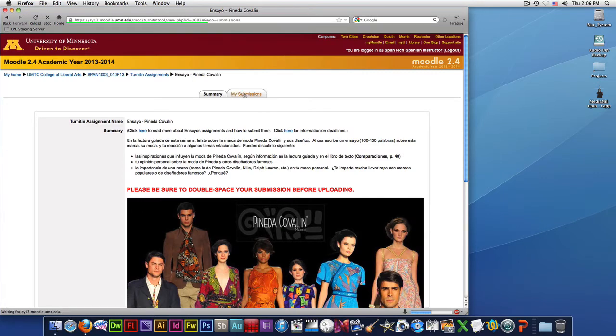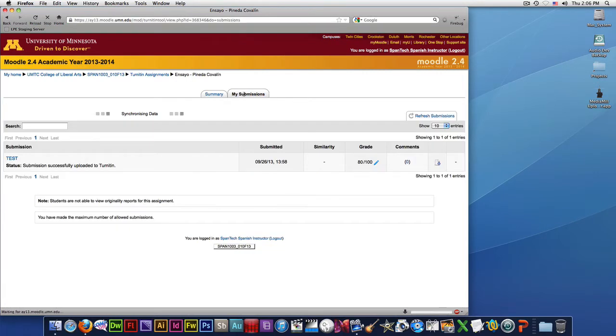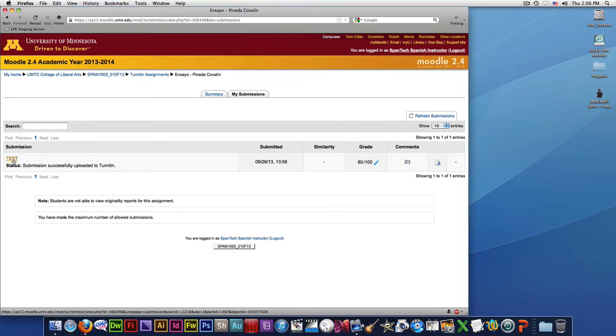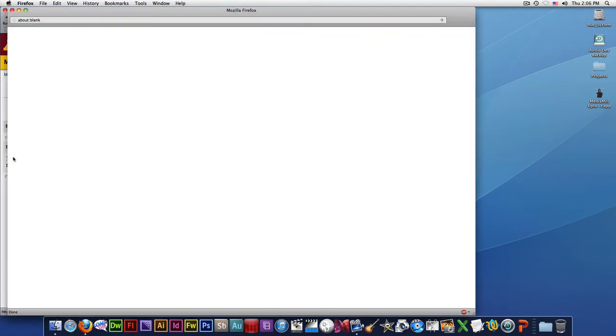We go to my submissions, and we should have our submissions there. Of course, this is just the test one. We can see the grade right here, but if we're interested in seeing the feedback, we can click on that.